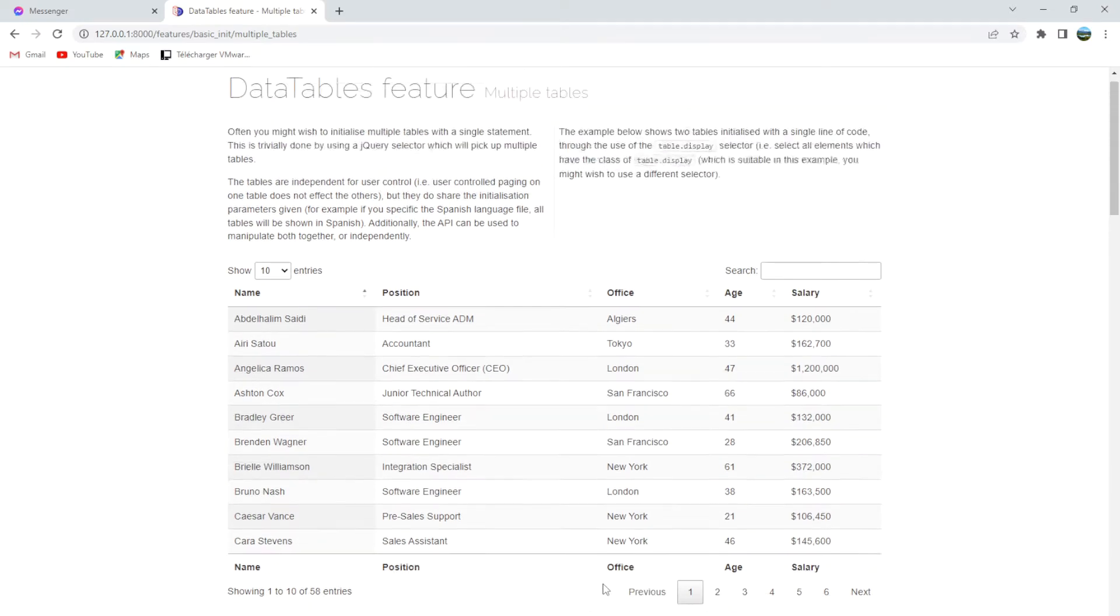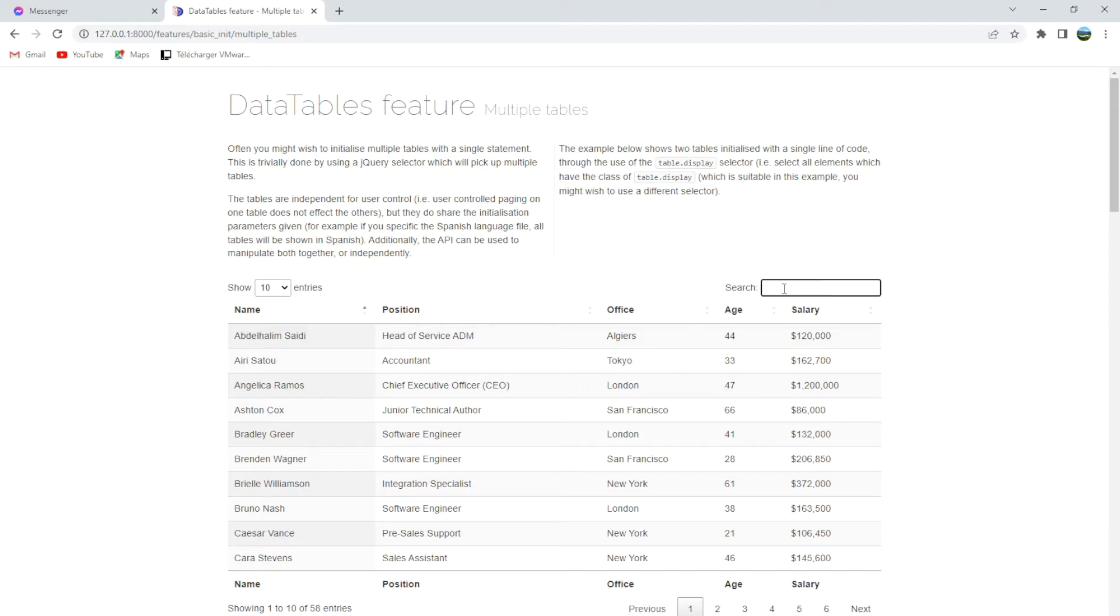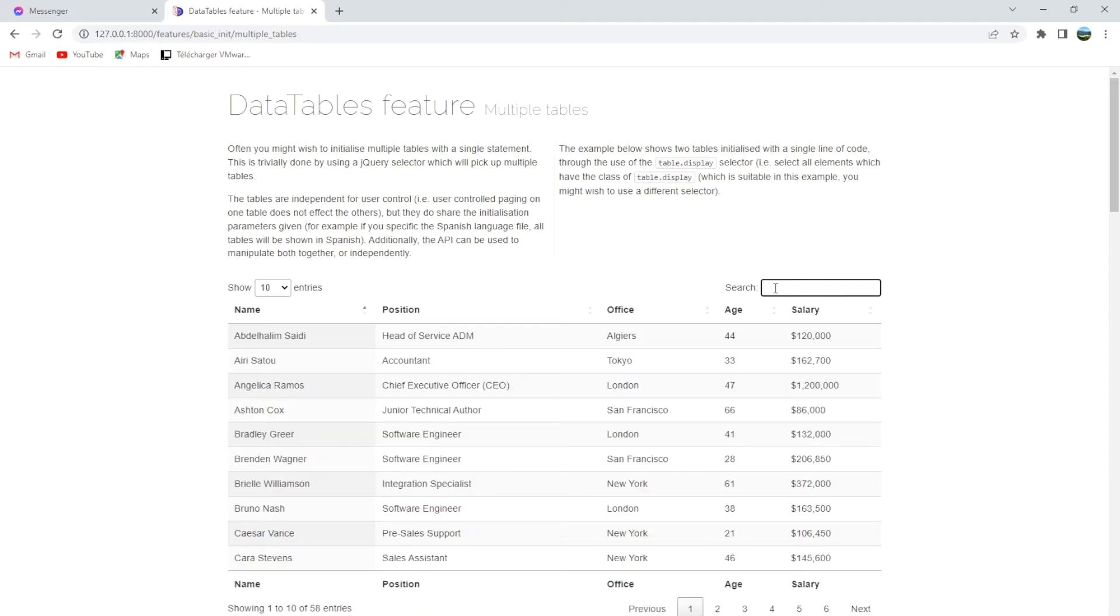But they are absolutely separate when you use controlled paging on both tables. For example, if I do search for Algiers, you will find that the other table, the second one, will not be affected.